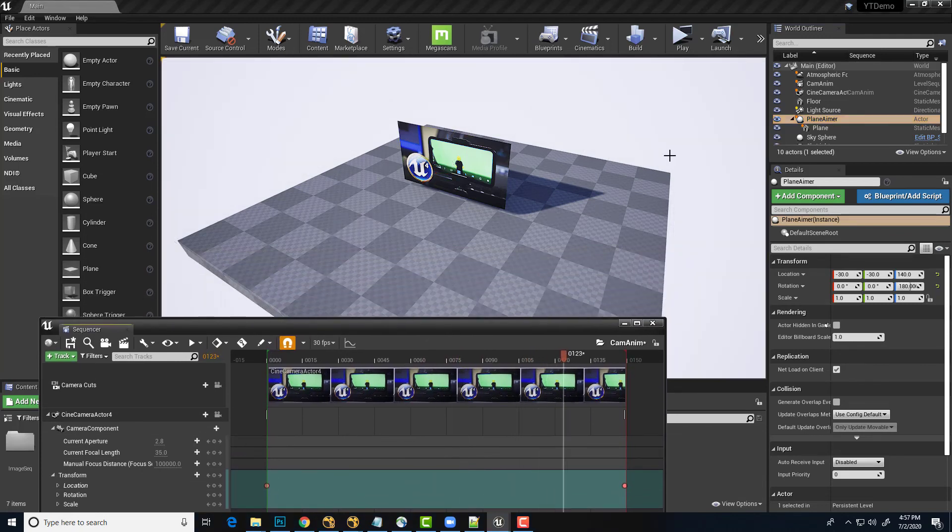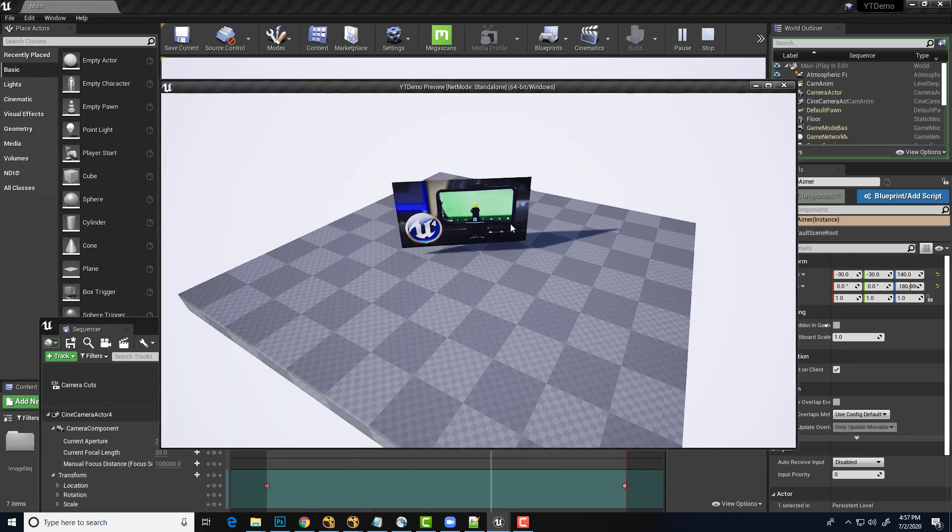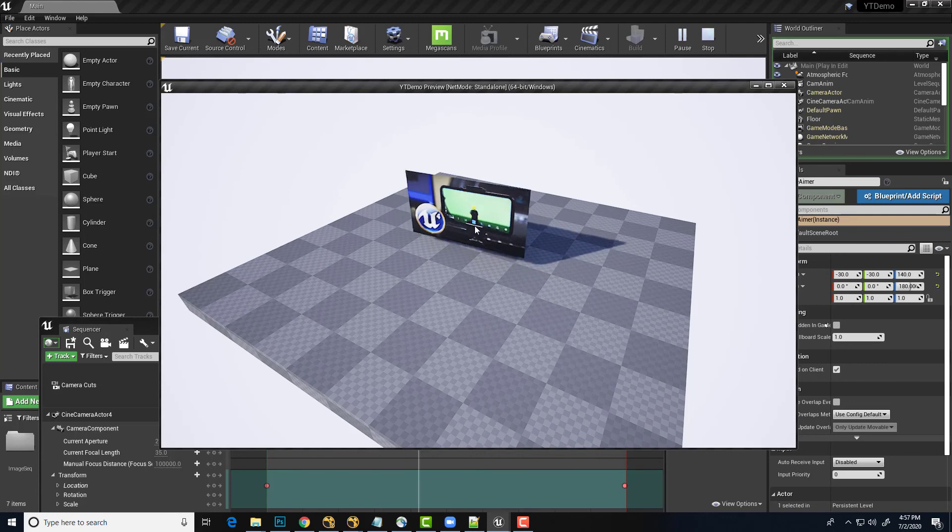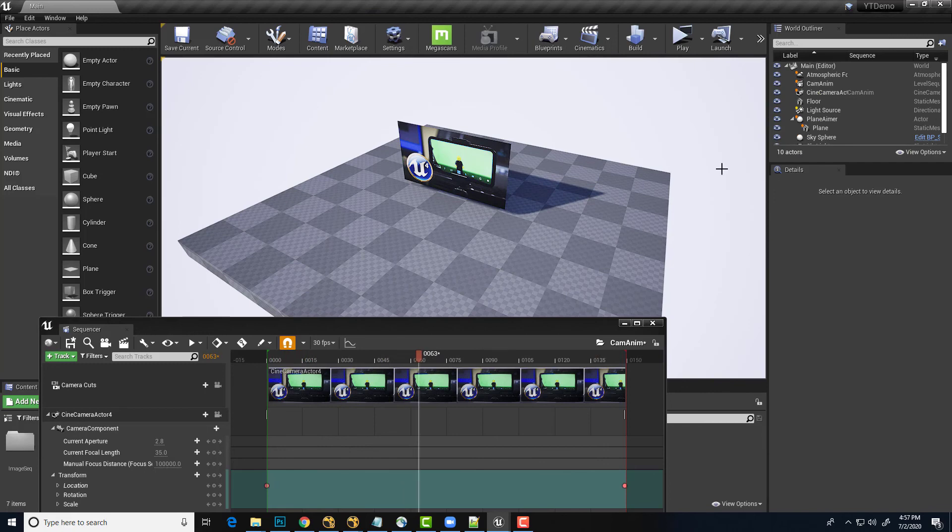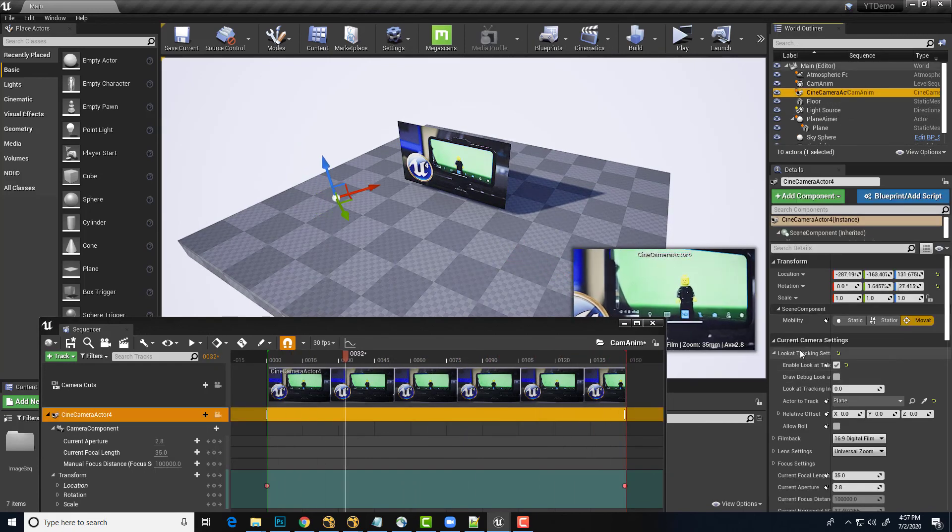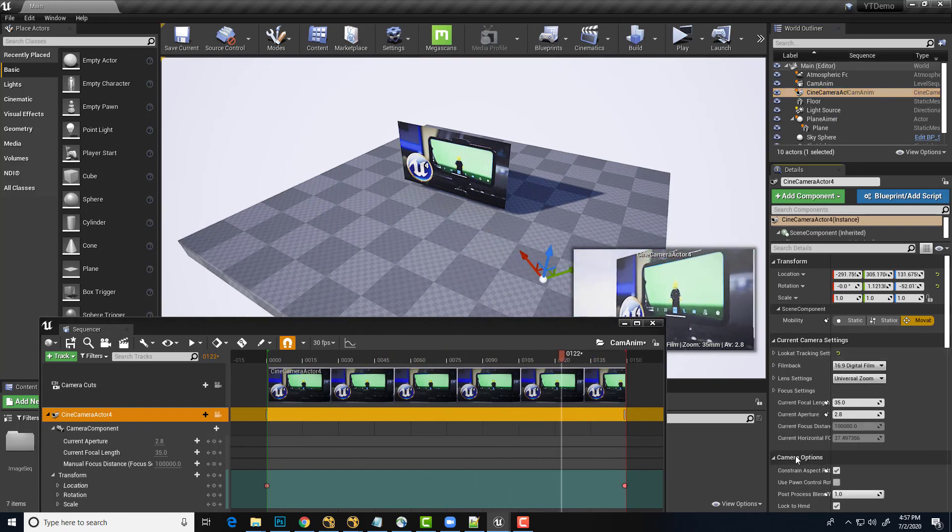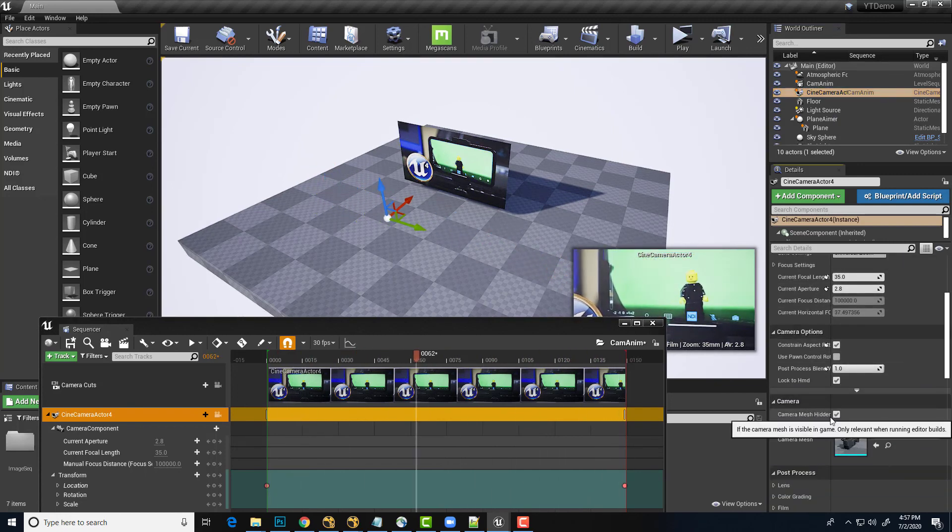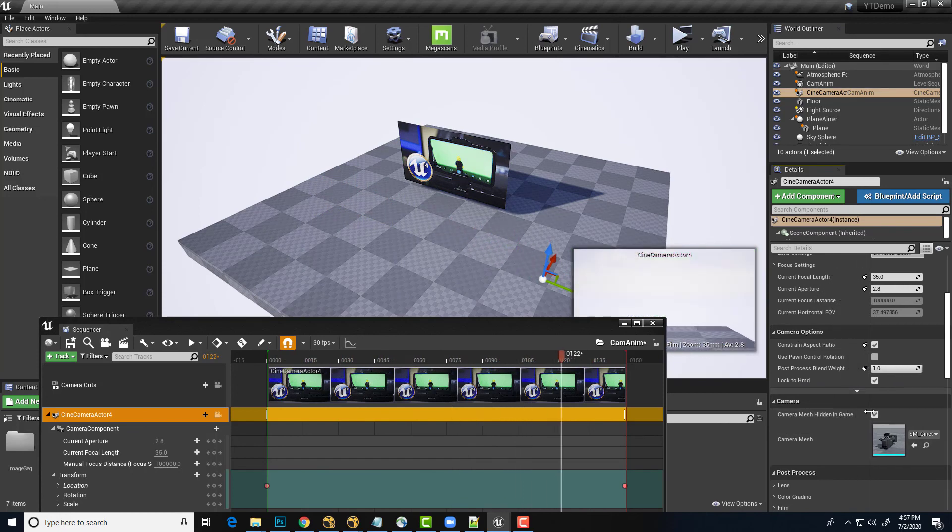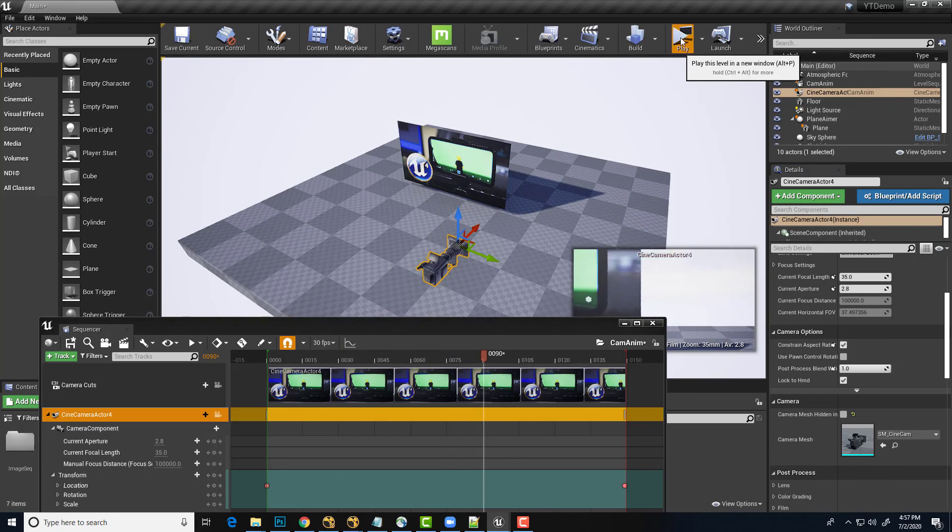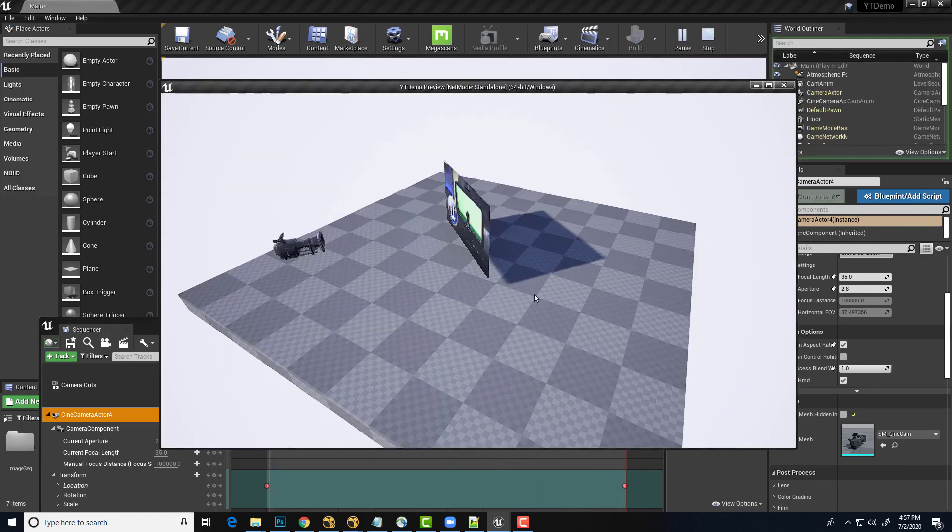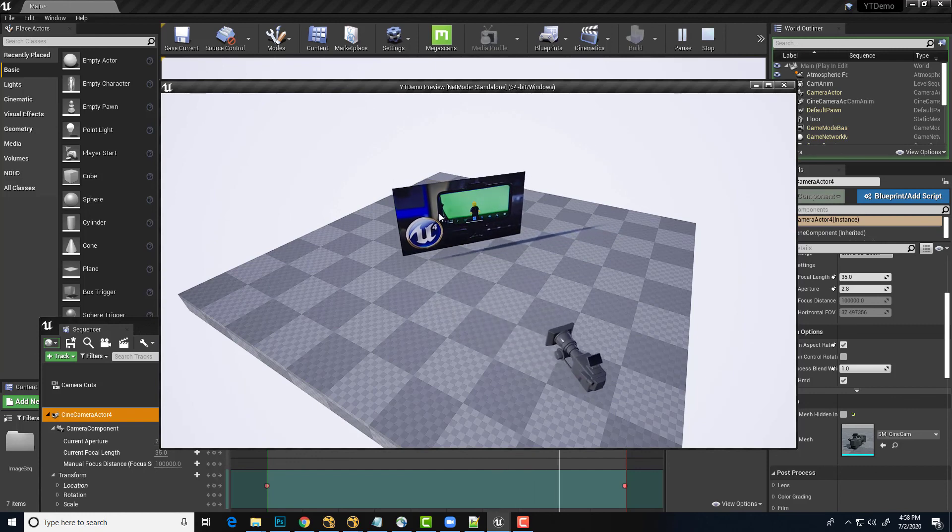And then when we hit play to start running that blueprint, our plane should start pivoting back and forth. And so even though we can't really see the camera right now, we can see that the plane is facing it. In fact, if I want, I can just hit stop for a moment here. And let's select that camera actor and we should be able to find a checkbox here for camera mesh hidden. This is basically hiding it during the game. I'm just going to uncheck that. So now when we hit play, now we get to see the camera and we get to see the plane. So that's how we get a plane to always look at a camera.